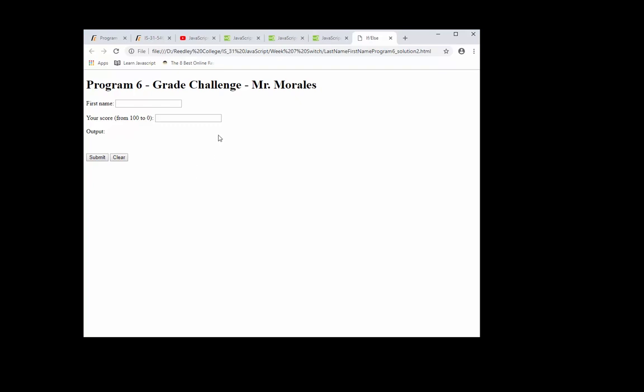This is the program that I want you to create. You're going to type in somebody's name, just invent names here, and you're going to put a score between 0 and 100.